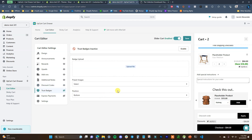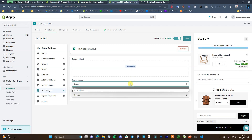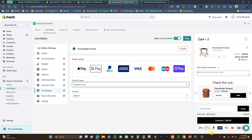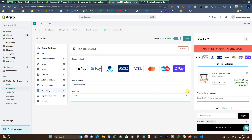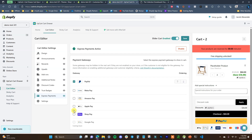For trust badges, you can upload a custom file or use preset images like payment icons, which show up at the bottom or top of the cart. Finally, we have express payments. You can choose express payment gateways — like PayPal and Amazon Pay — to show up directly on the cart, and we can see those payment methods appearing right here.